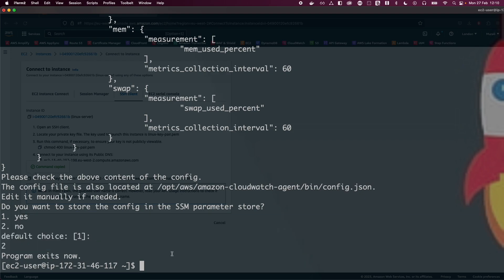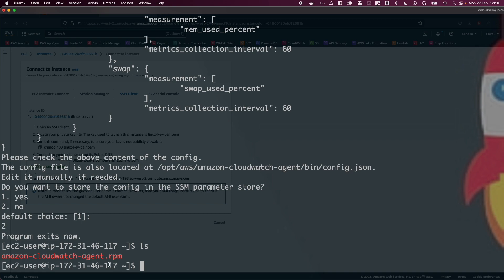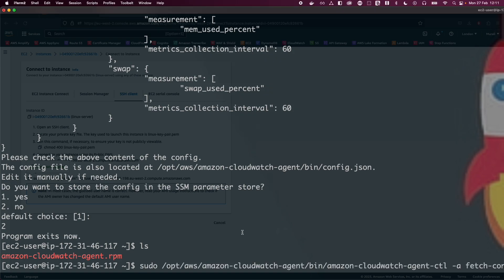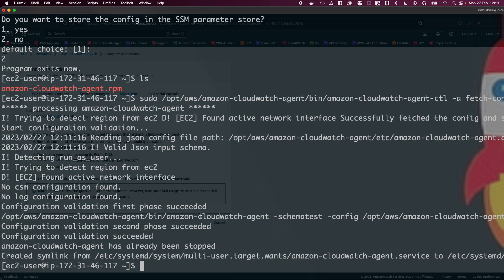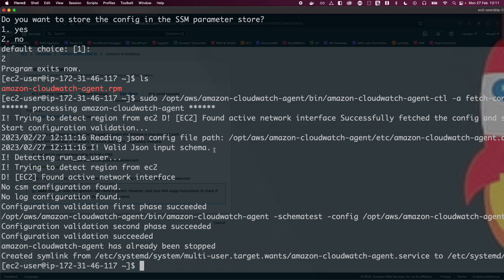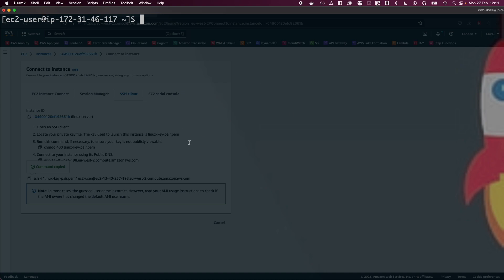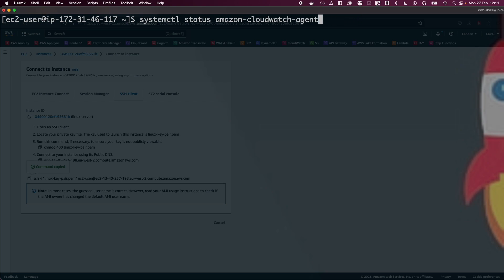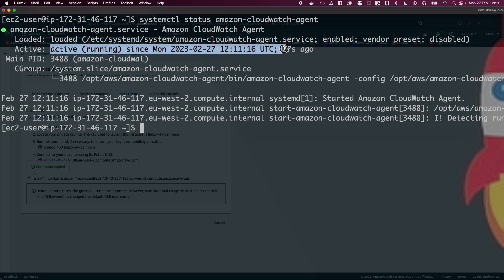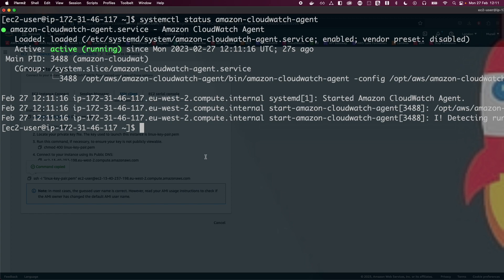Now that we have finished the wizard, let's start the CloudWatch agent. Run the command to start the agent and also create a symlink. Then check the status by running 'systemctl status amazon-cloudwatch-agent'. You should see that the CloudWatch agent is running — it started about 27 seconds ago. We have successfully started our CloudWatch agent.